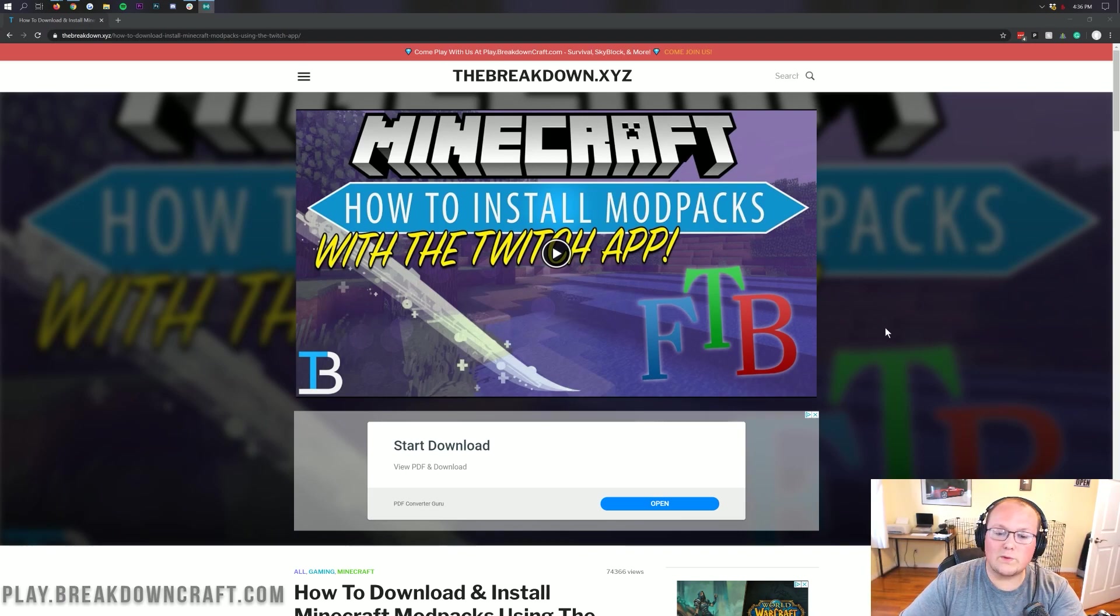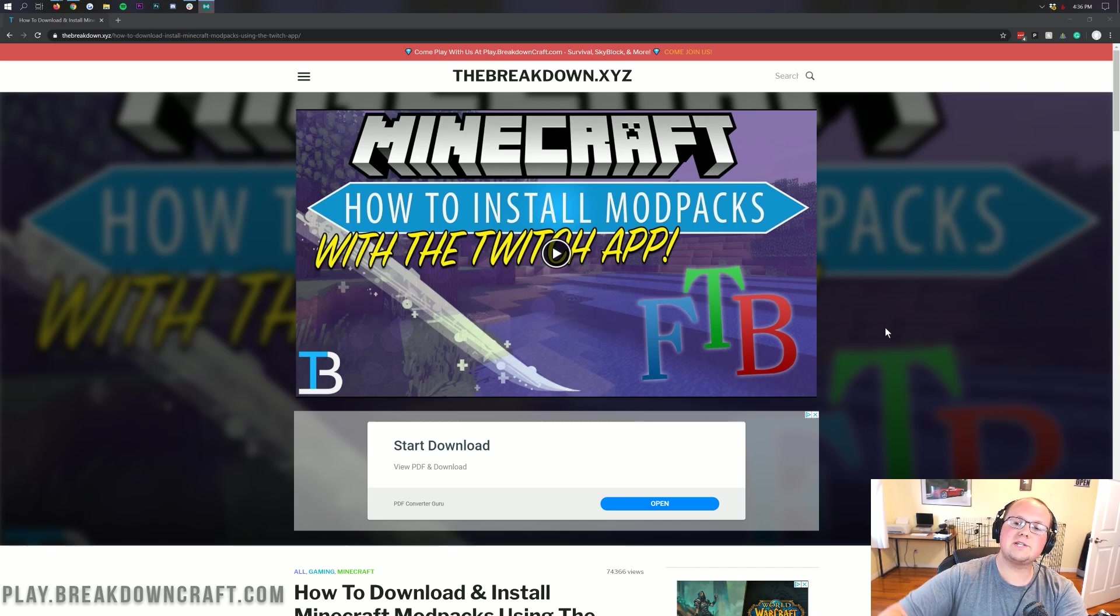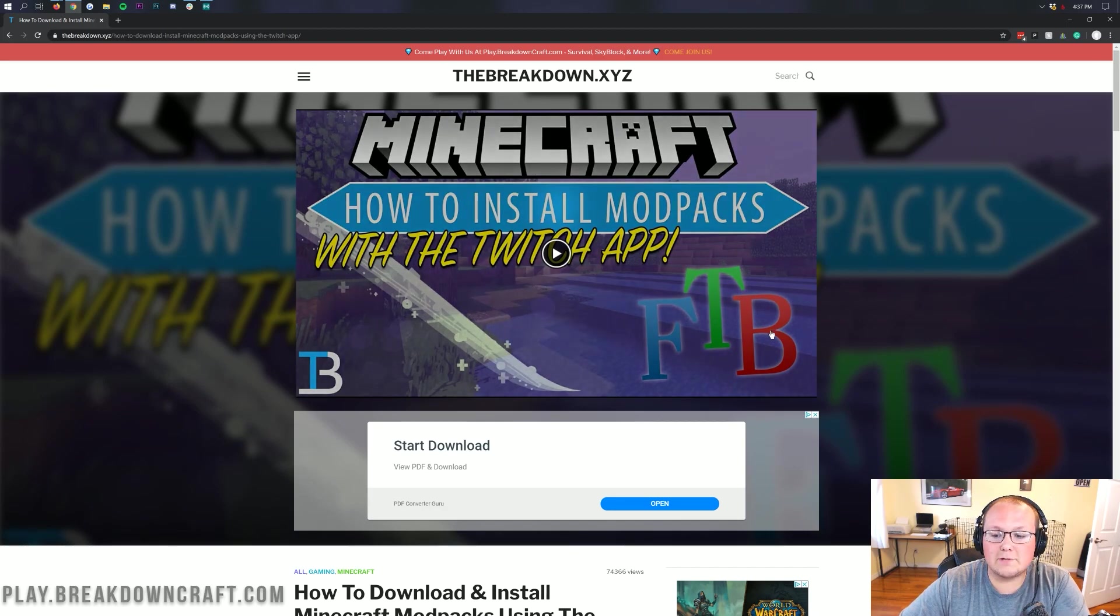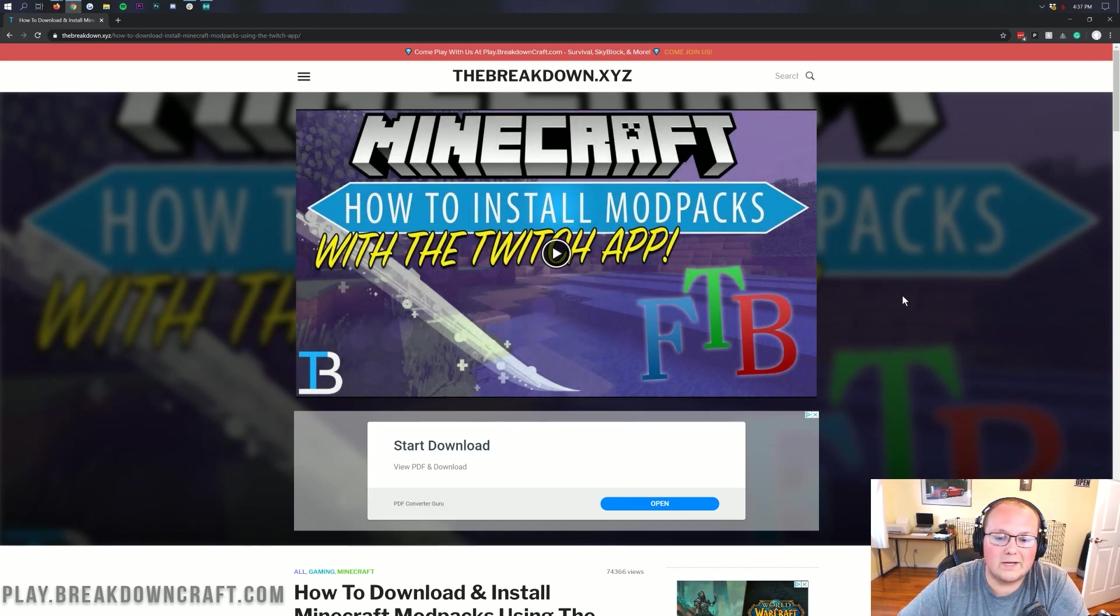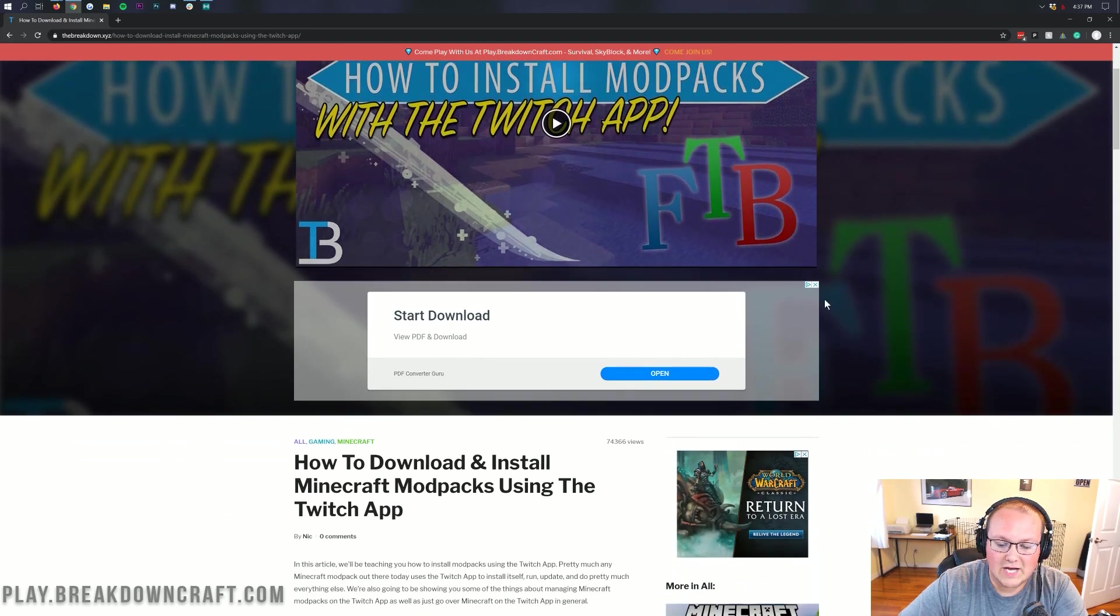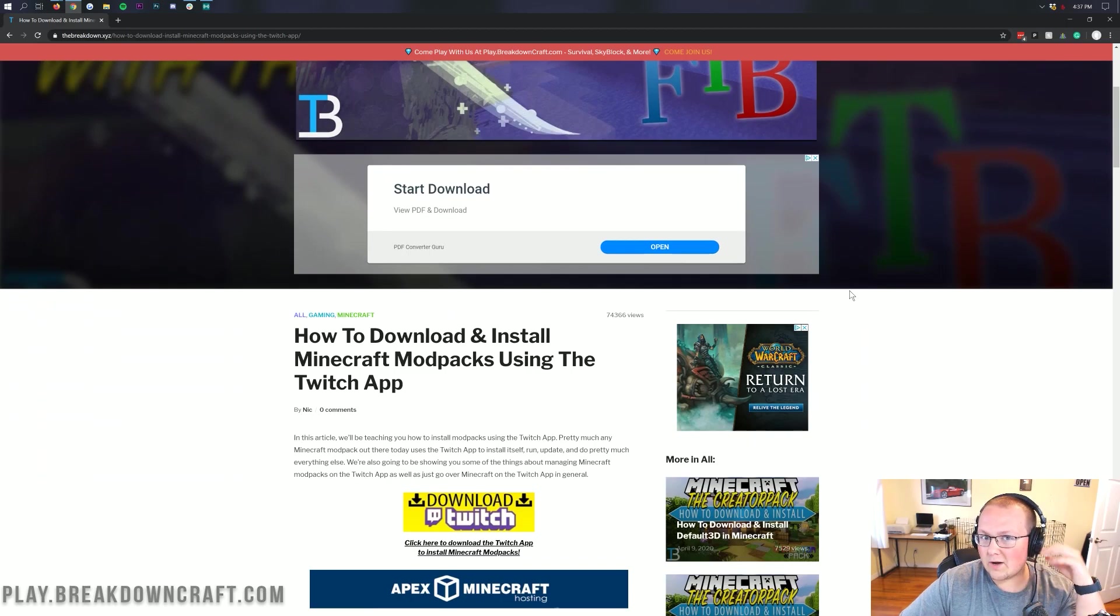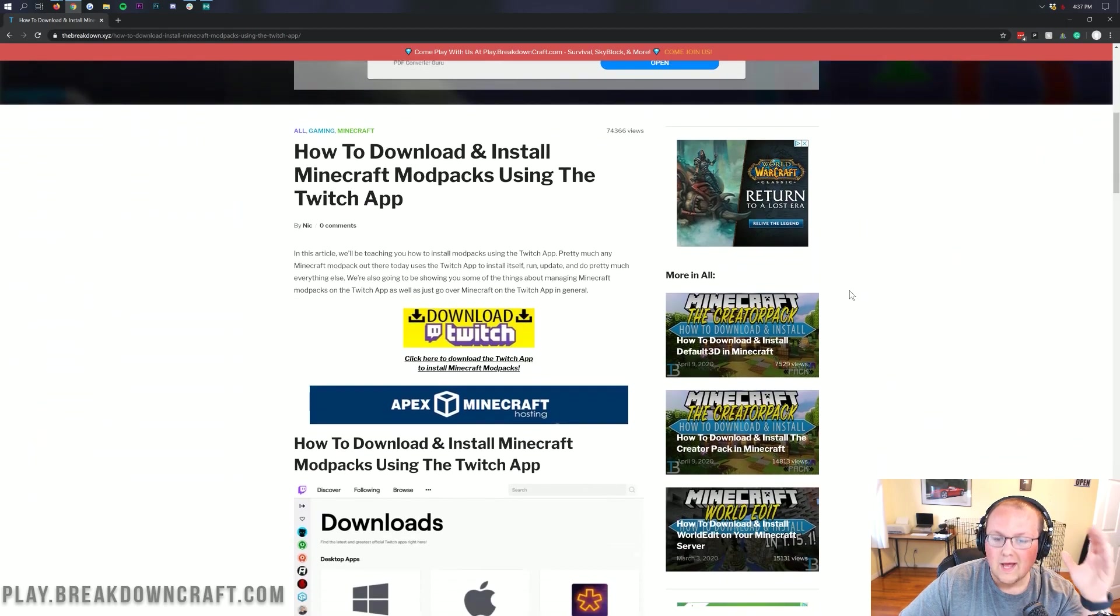First things first, we need to get the Twitch app. So you can find the Twitch app at the second link down below. And that's going to take you here. This is actually our in-depth tutorial on downloading, installing, setting up the Twitch app. It goes over everything. However, we're going to be doing all that in this video.